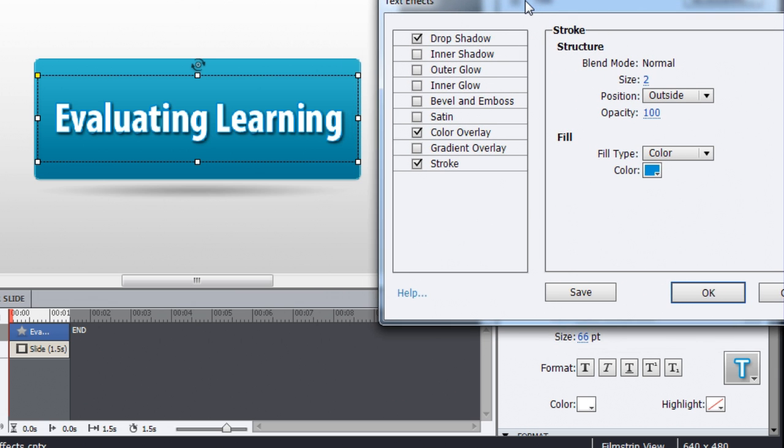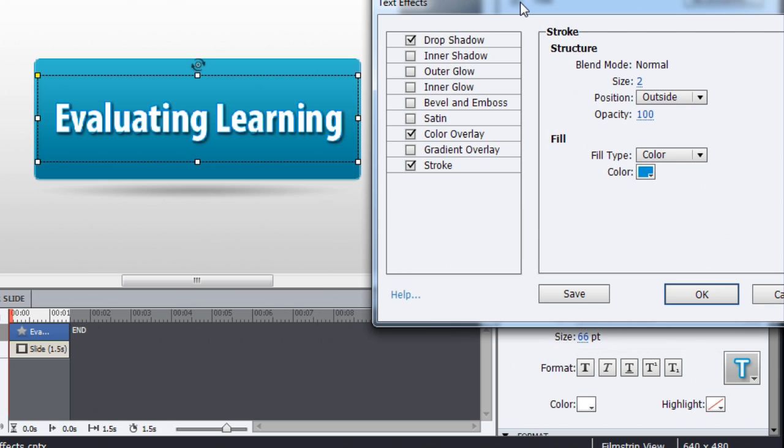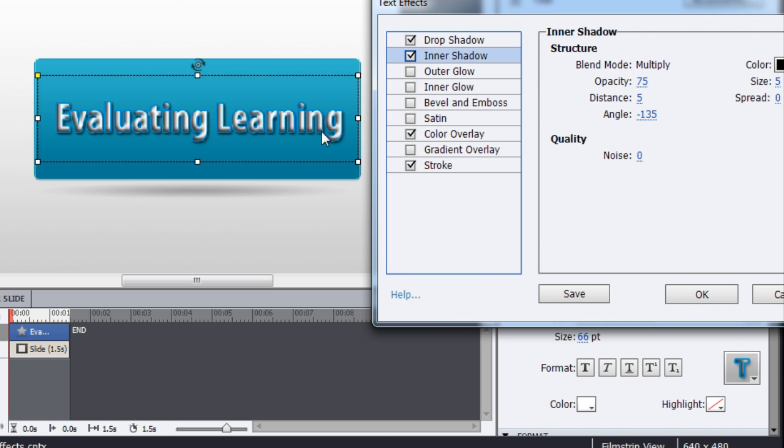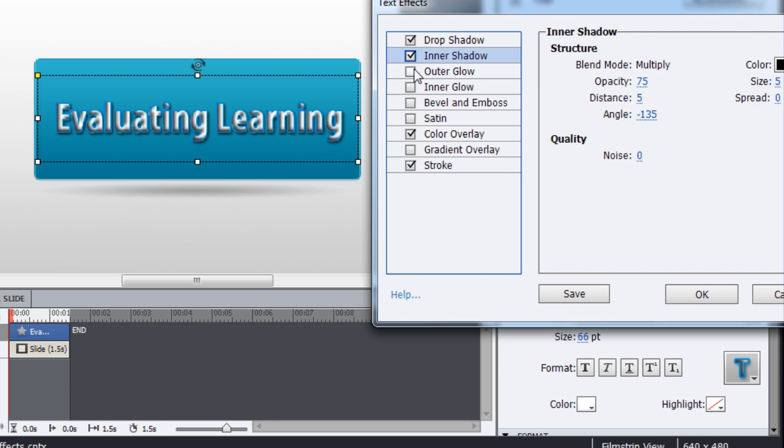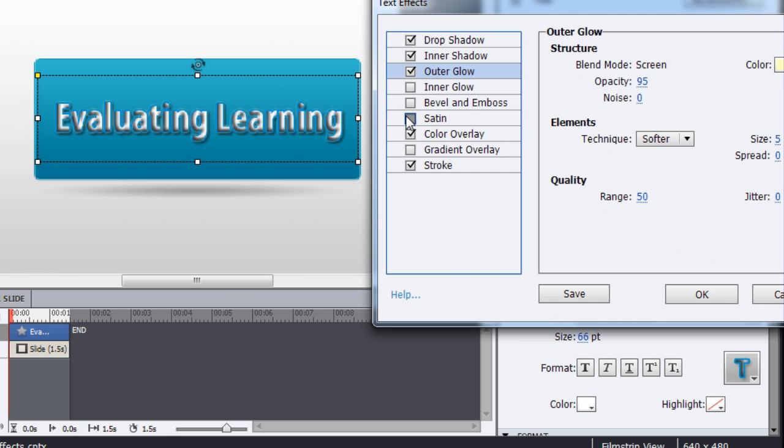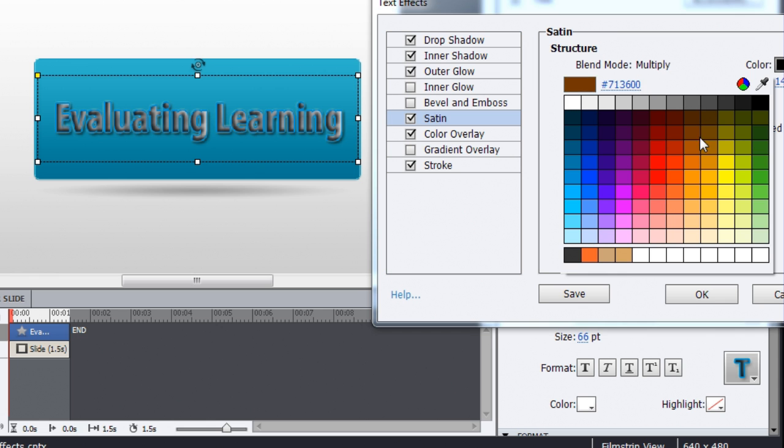The best part about this dialogue is that as soon as you make changes, you can see it in real time on stage. So you can find out what changes you are doing and then modify it. Let's add a few more effects to see how it works.